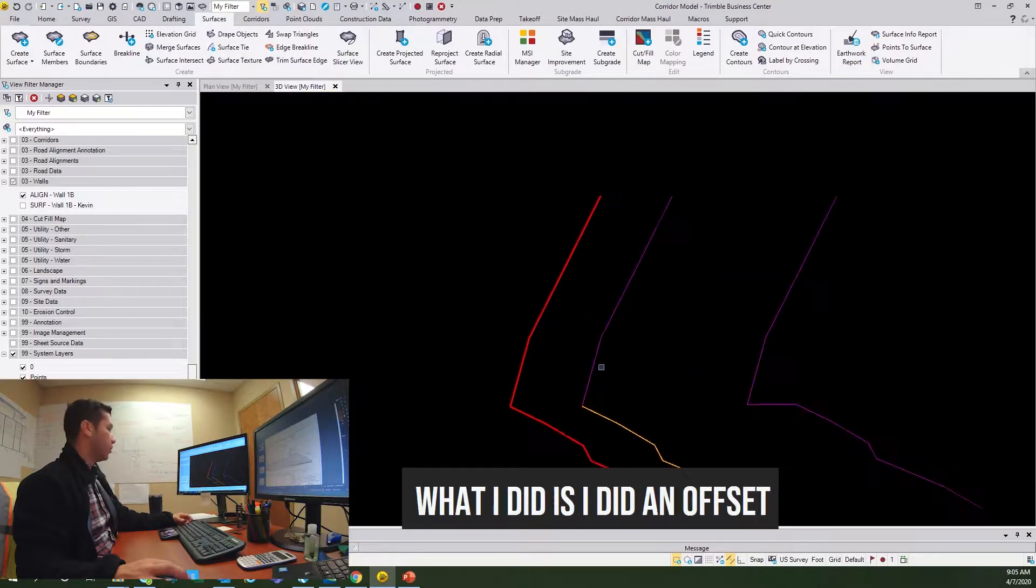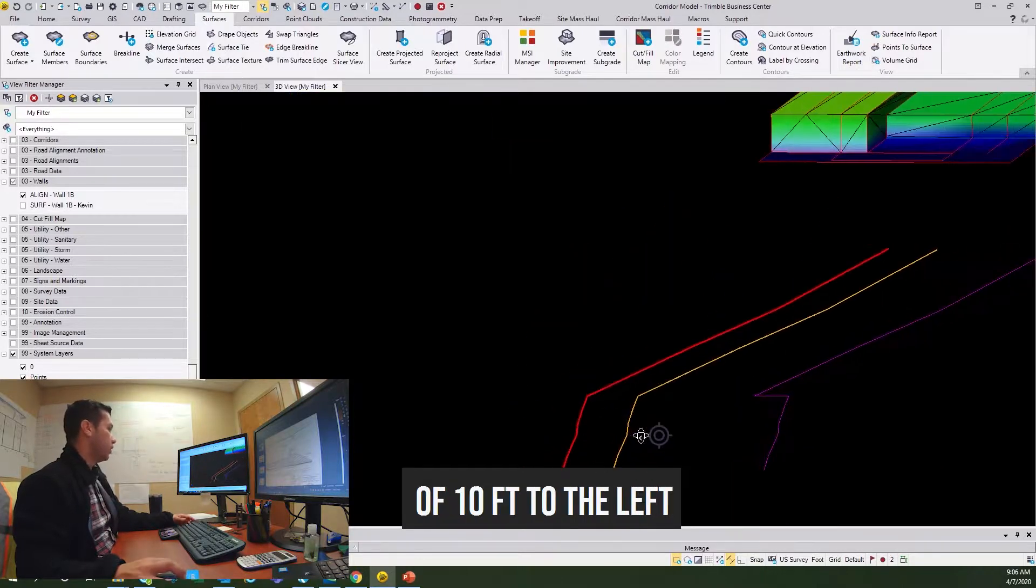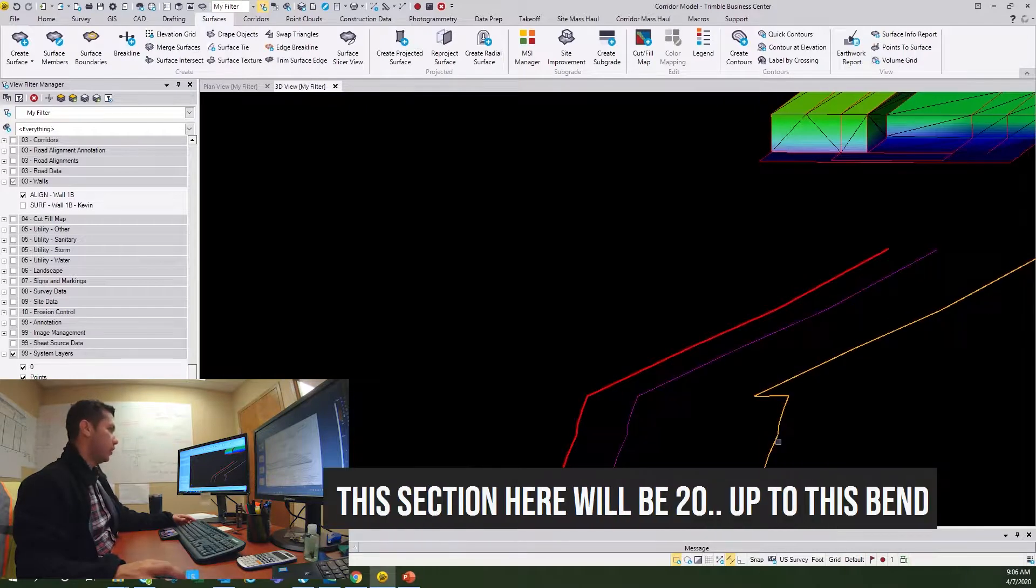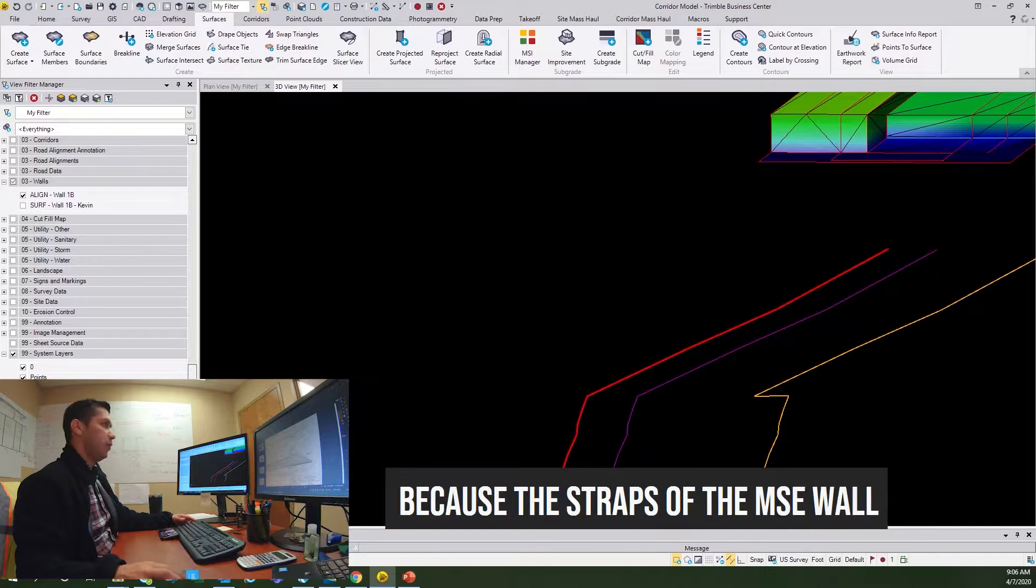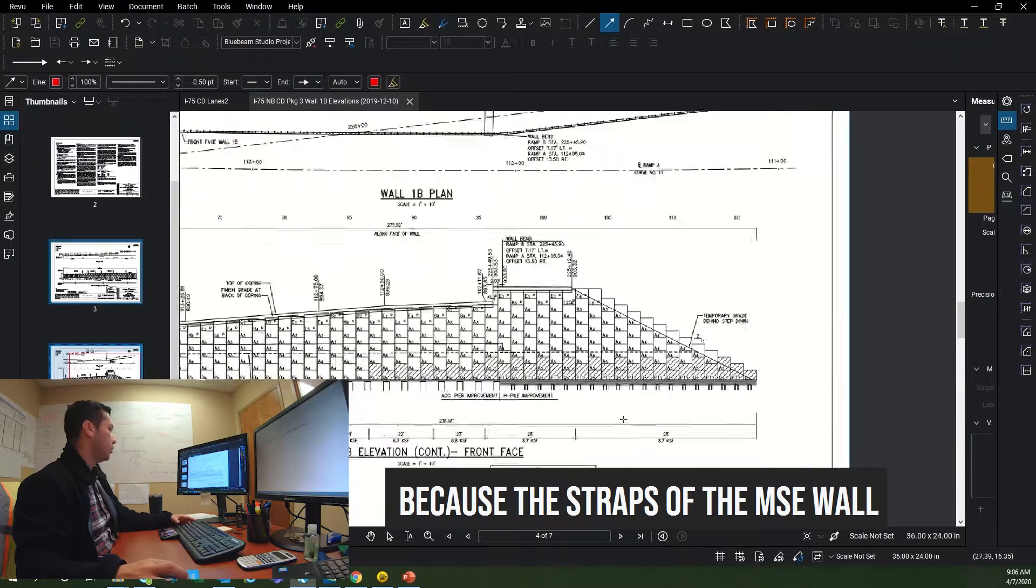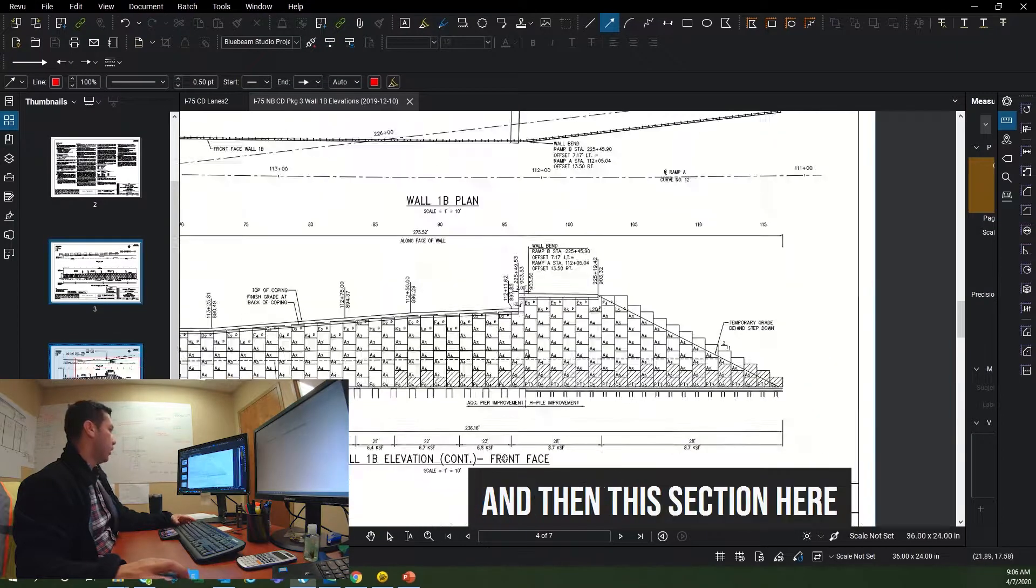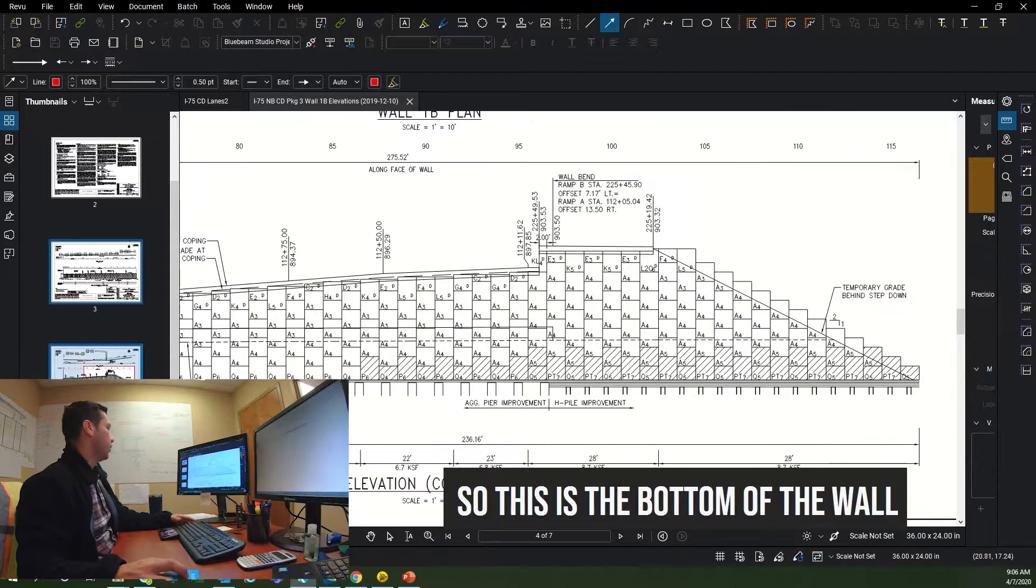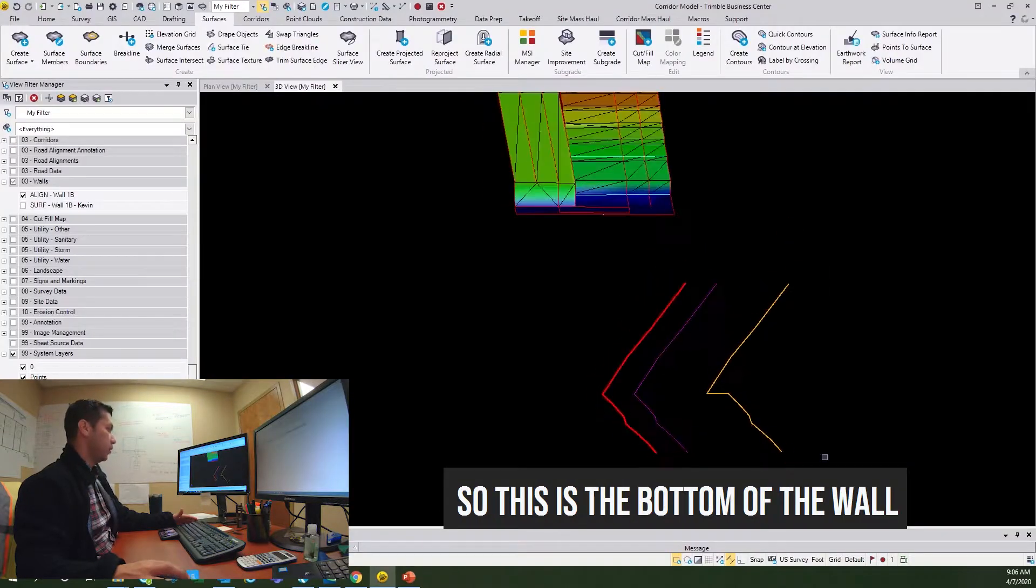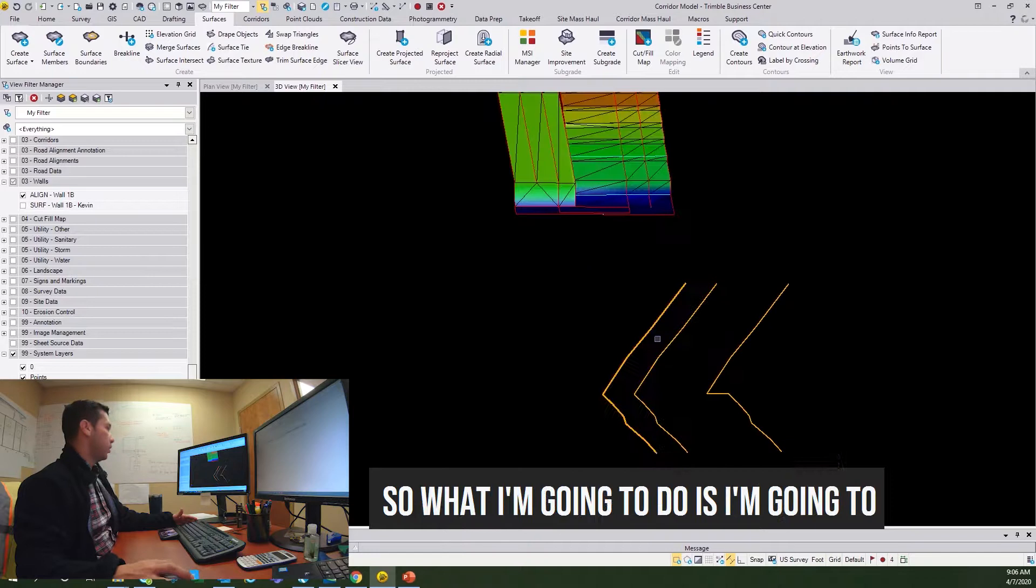This is the alignment for the front face of wall. What I did is I did an offset of 10 feet to the left, and then I did an offset of this section here, which will be 20 up to this bend. This section here is 28 feet because the straps of the MSC wall here are 28 feet, and then this section here I did an offset of 23 feet.